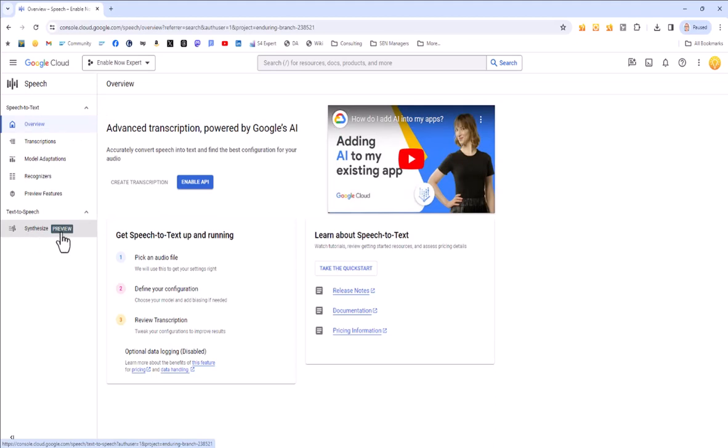And then down on the bottom left-hand side, there's a new option under Text-to-Speech called Synthesize. Now, this does say preview, which means that the chances are this isn't really an official feature yet. They're kind of rolling it out. So there's going to be some teething problems with it, maybe. But it looks like it is going to be coming to this product.